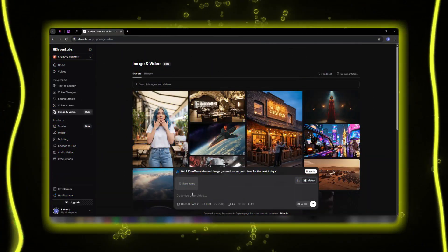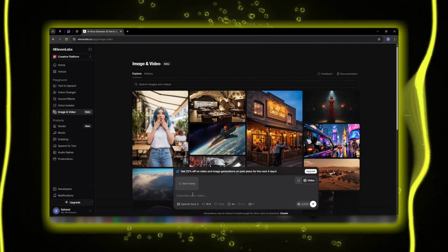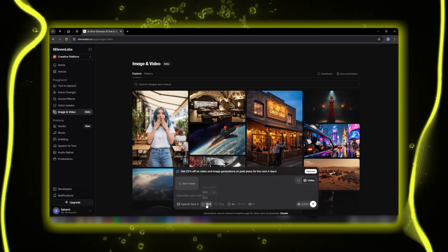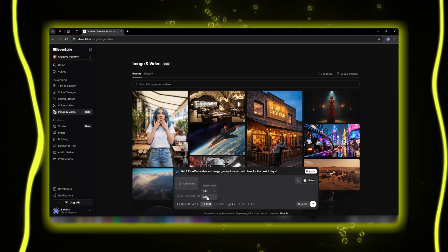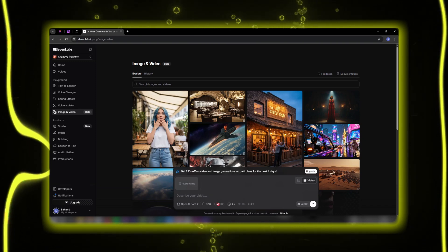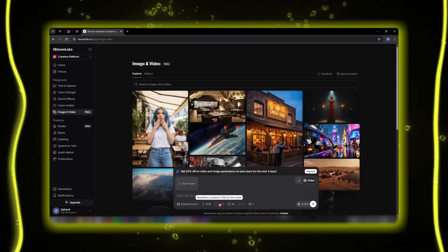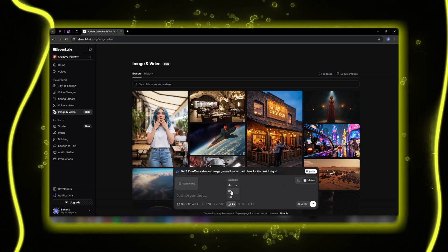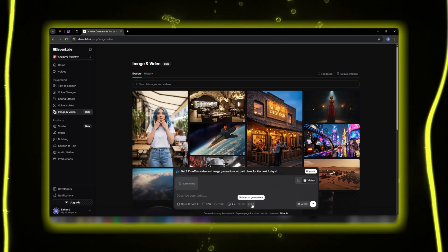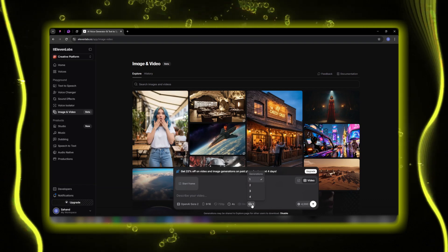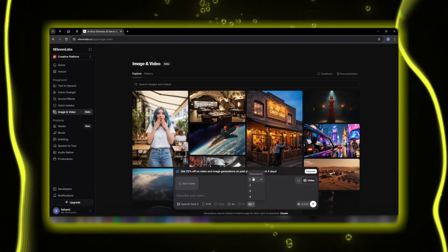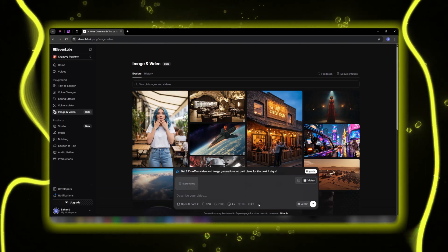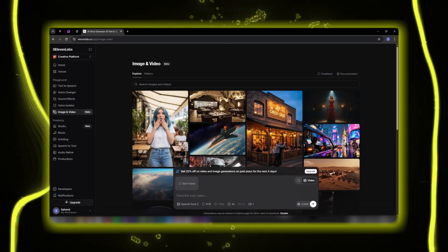To create your first video, just click on Describe Your Video and write your prompt or idea. Below that, you'll find several key options: Aspect Ratio — 16:9 for YouTube videos or 9:16 for vertical content like Reels and TikToks; Output Resolution from 720p up to 1080p; Video Duration — choose between 4, 8, or 12 seconds; and Generation Count — up to 4 runs for more precise results. Eleven Labs has brought all the professional-level controls here, presented in the simplest way possible — nothing confusing, even if this is your first time diving into AI video creation.